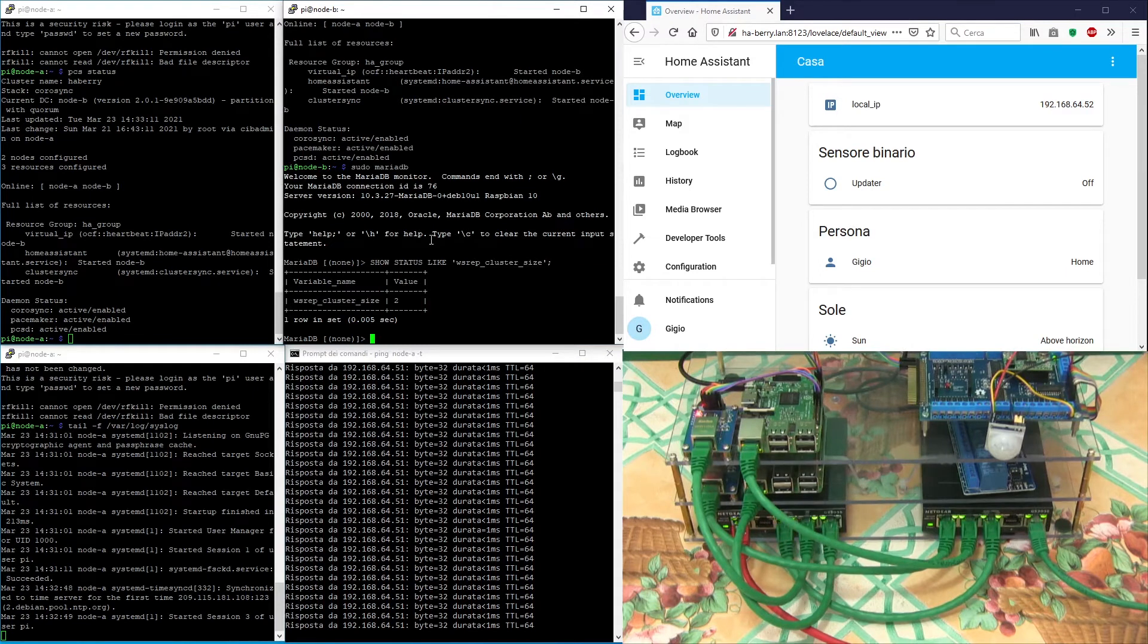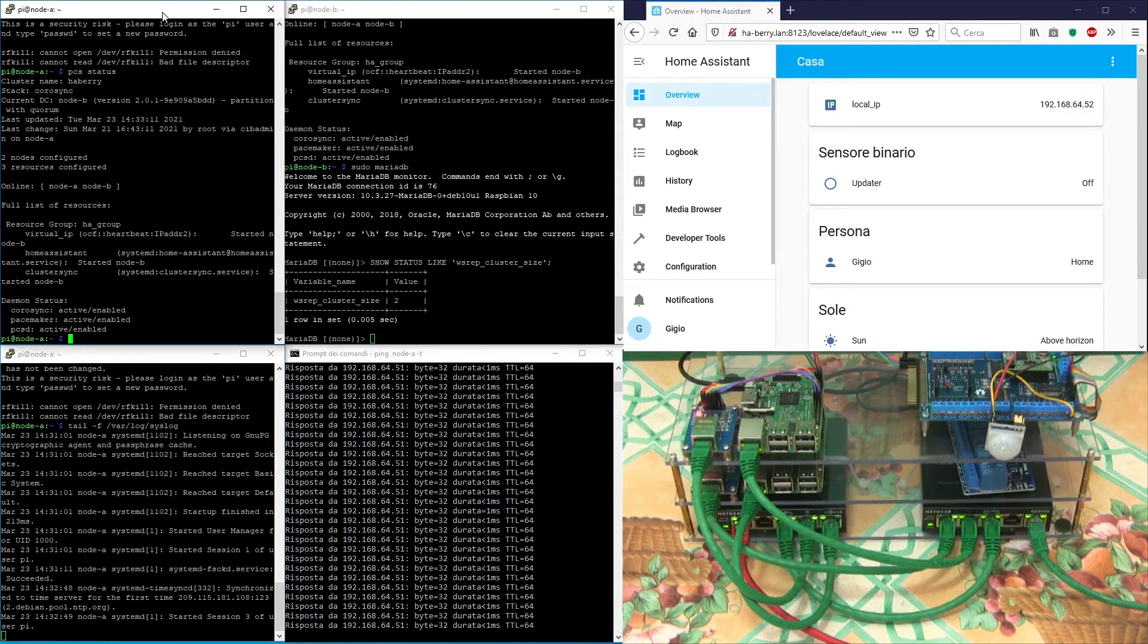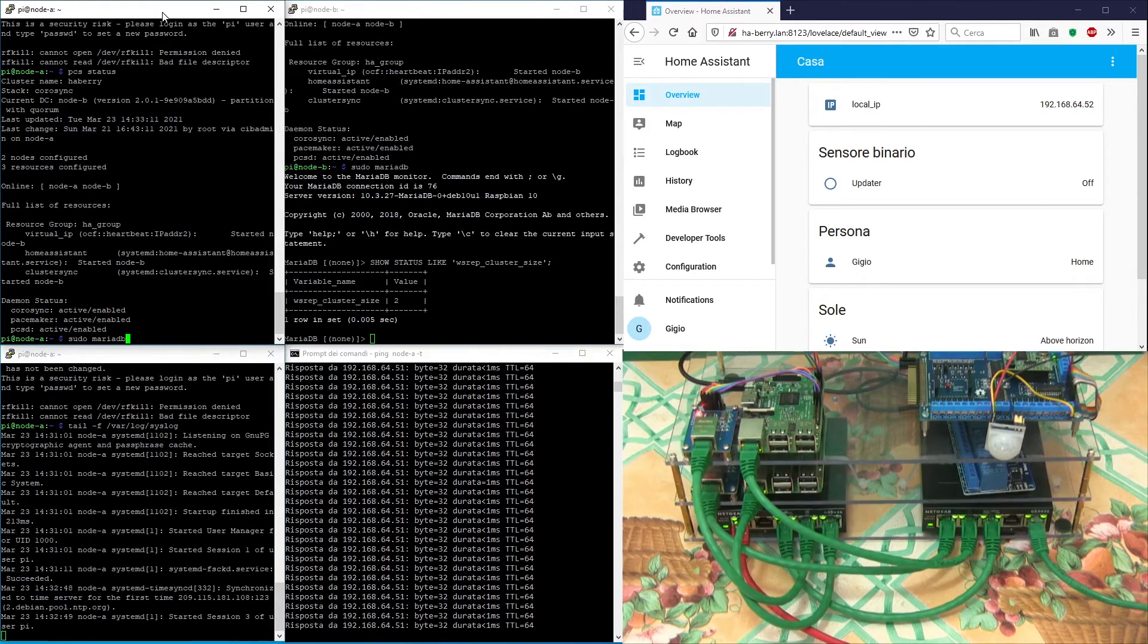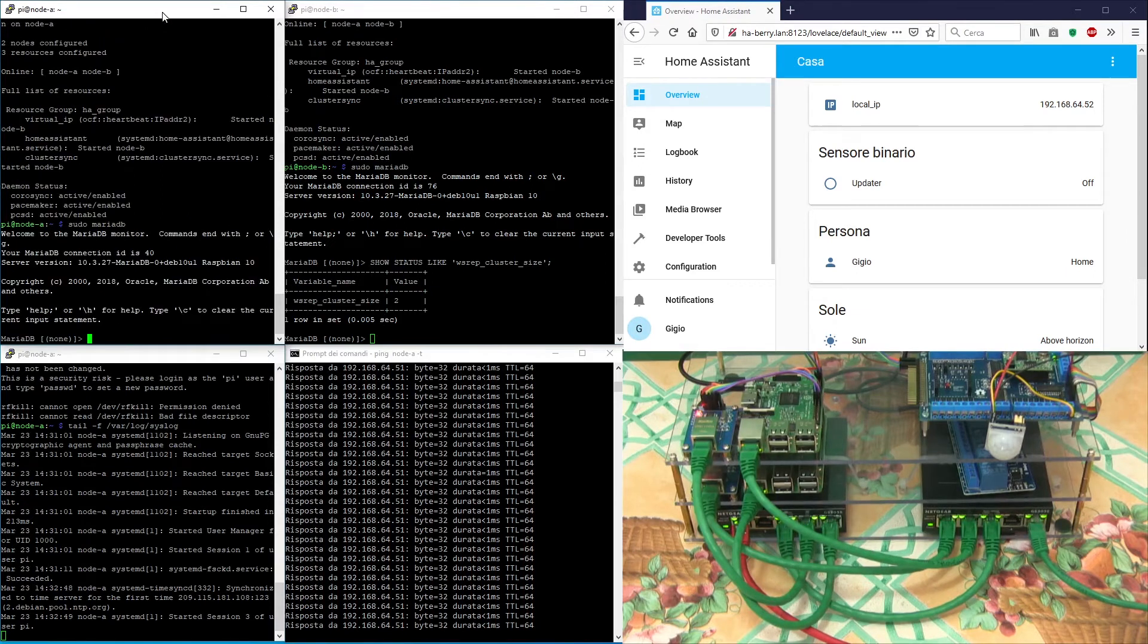The Galera cluster size has now returned equal to 2 because both nodes are now online and synchronized.